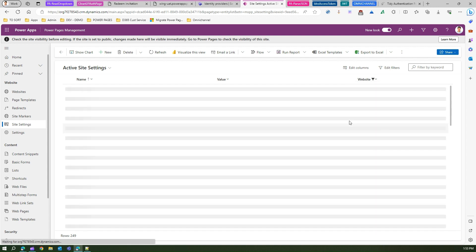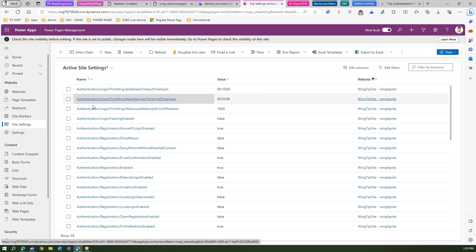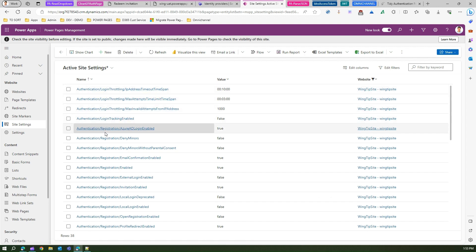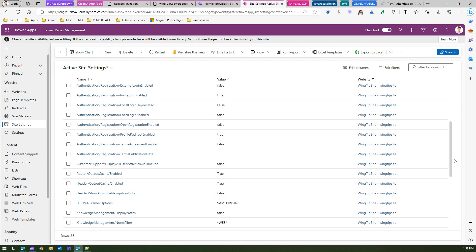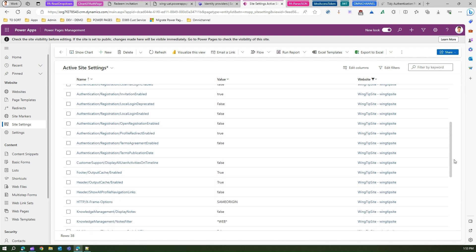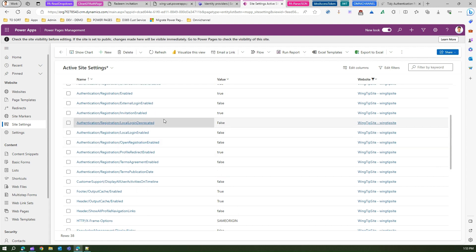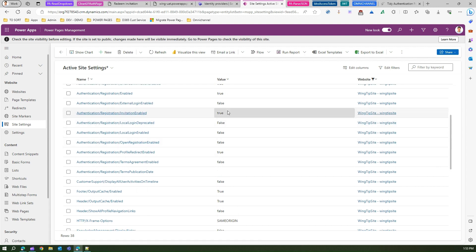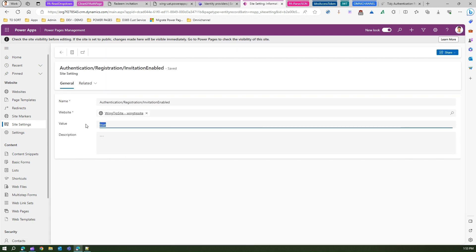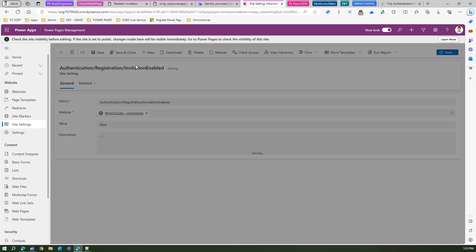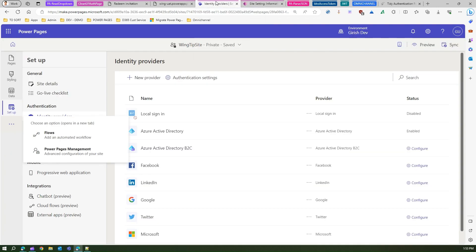Before that we will filter out the website. That's a Wingtip site I believe. Under authentication, this is related to registration. Authentication, registration, and invitation. If you see over here under authentication registration invitation enabled, it is true for the site. Let me click over here and make this as false and save the setting.